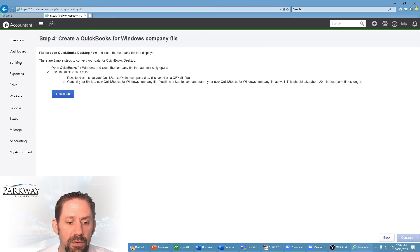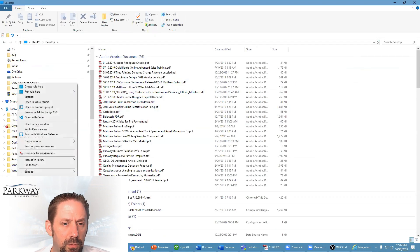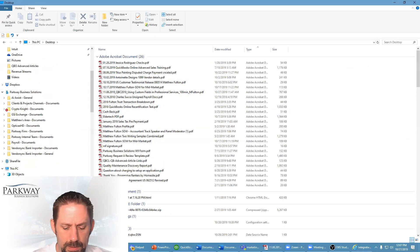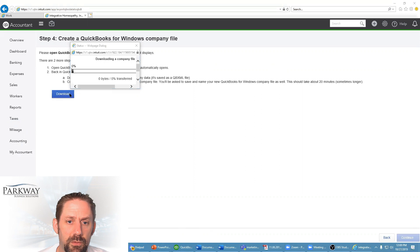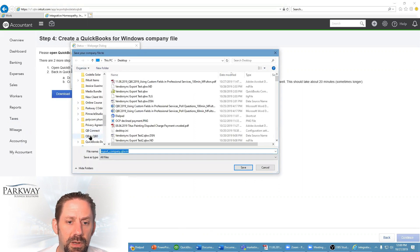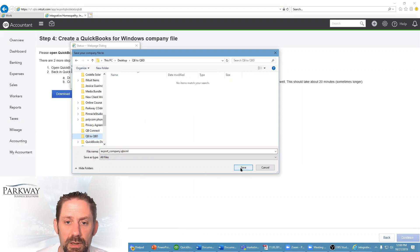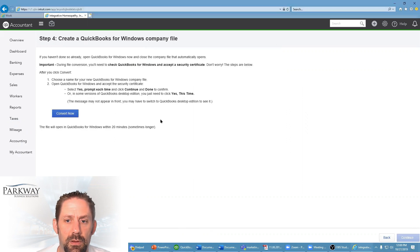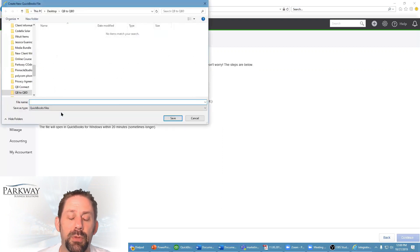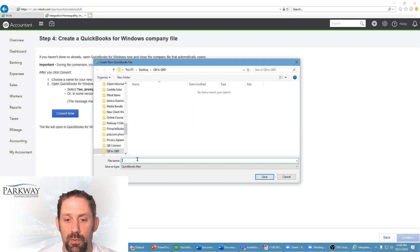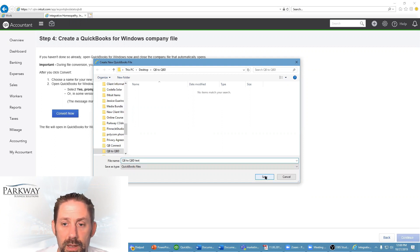So now this is going to do my download. Before I do this part, I'm going to come back to my desktop and create a new folder — 'QB to QBD'. Now we've got a place to put that. We're going to go Download. This will take a second; it gives us a pop-up. We'll go from our desktop, find our QB to QBD folder — again, do not touch the file name whatsoever — then hit Save. That seems like it's going really fast; usually it takes a little more time. Let's go Convert Now.